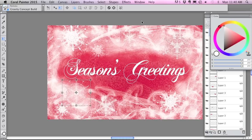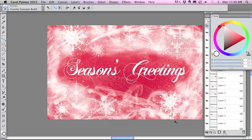And that's how I added snowflakes to a design in Corel Painter.